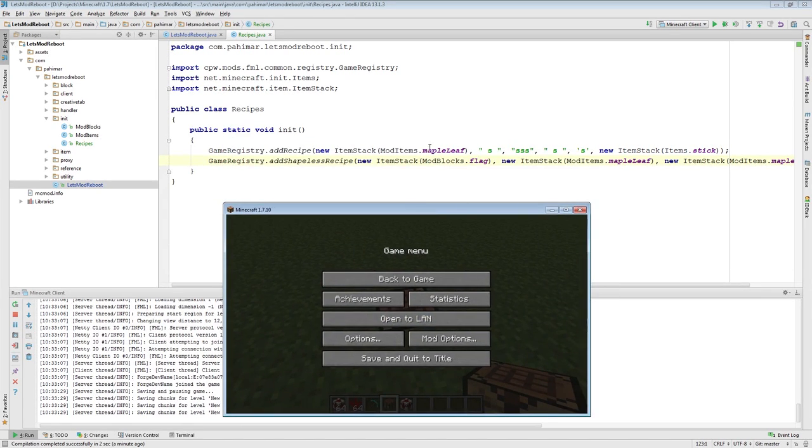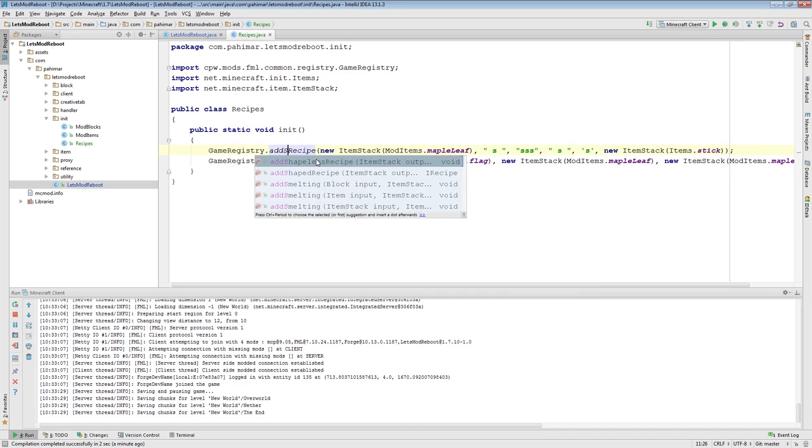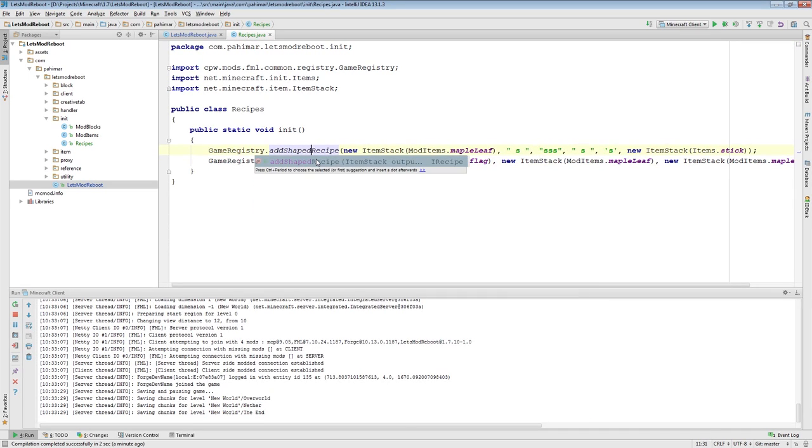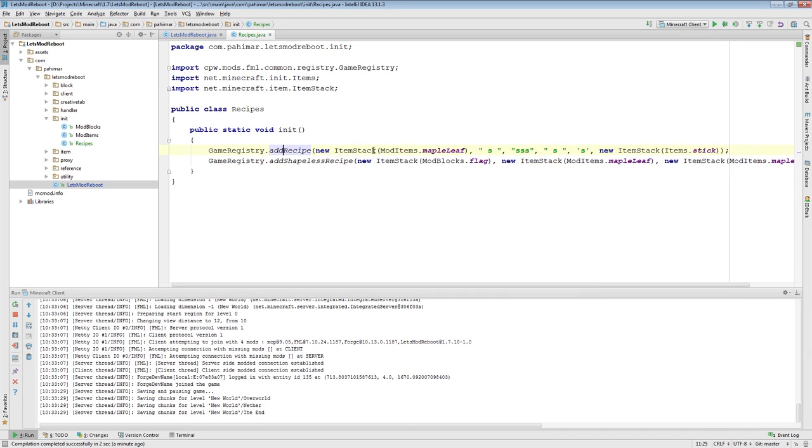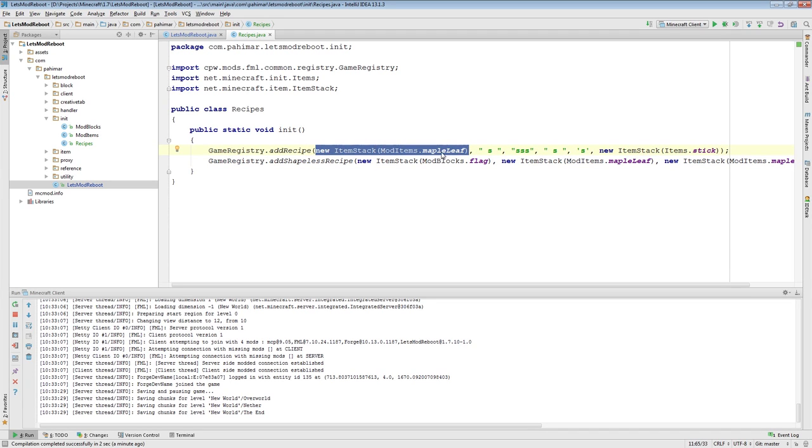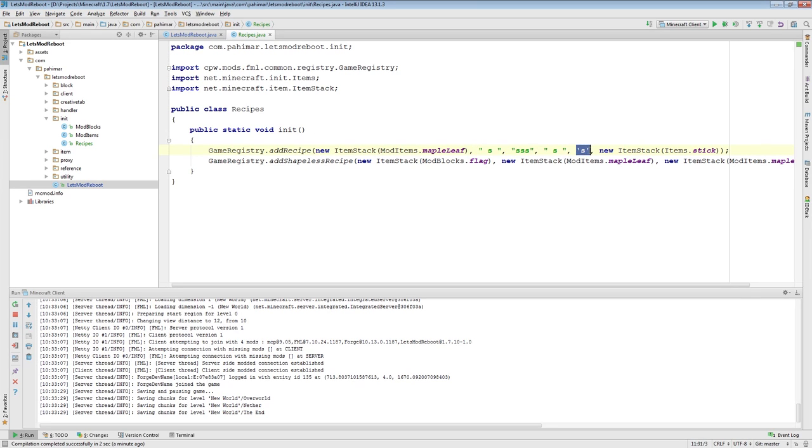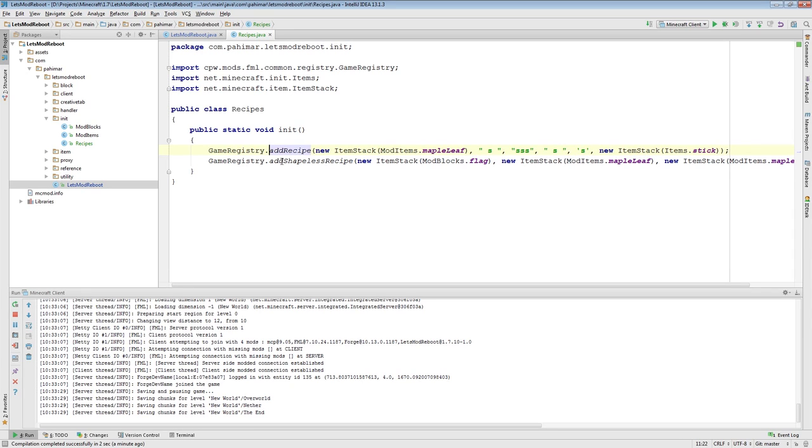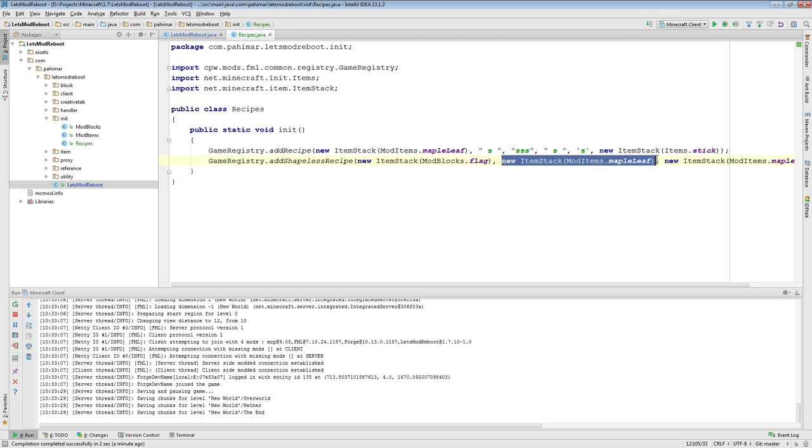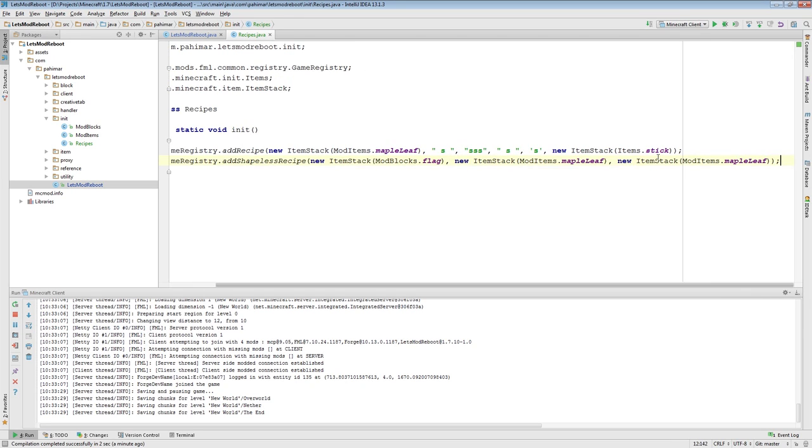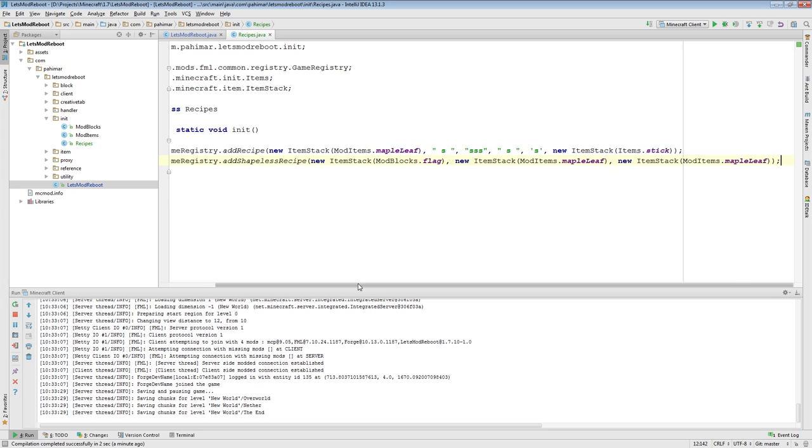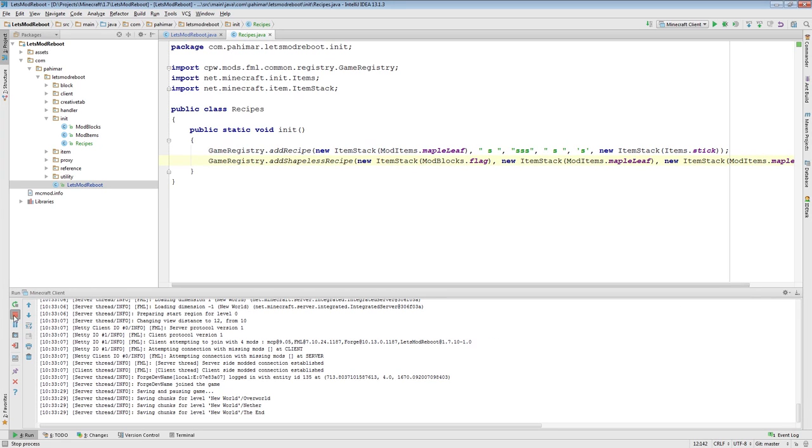So, once again, if you add a shaped one, and this could also have been add shaped recipe. The first parameter for these guys here is the output. For shaped, then you have to tell it the shape and you have to tell it what each letter means. For a shapeless, you tell it the output, and then you just keep adding entries for the different inputs. That is all it is for vanilla shaped and shapeless recipes.